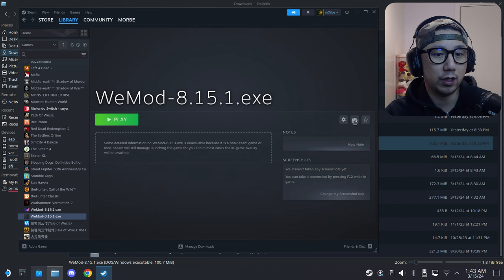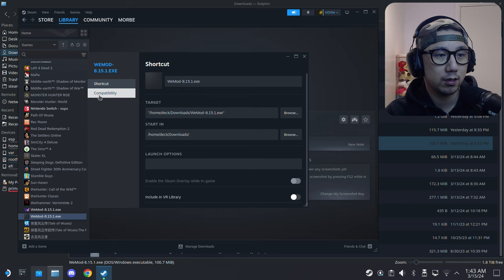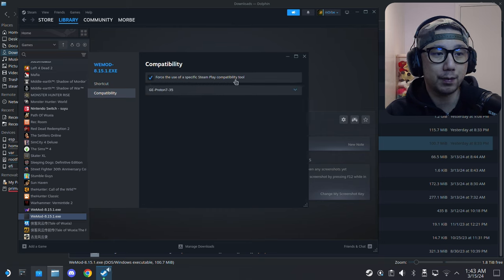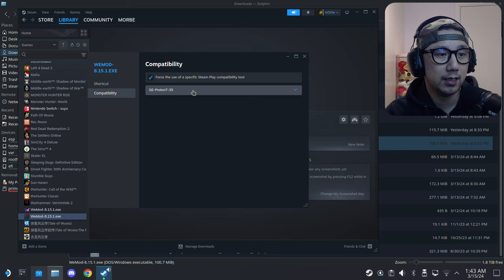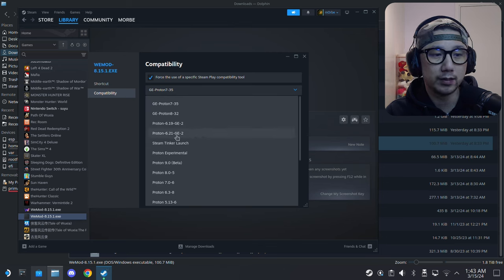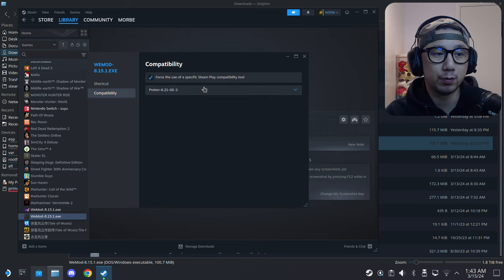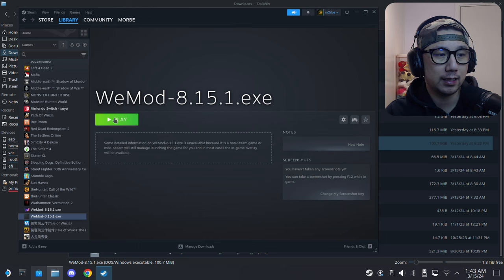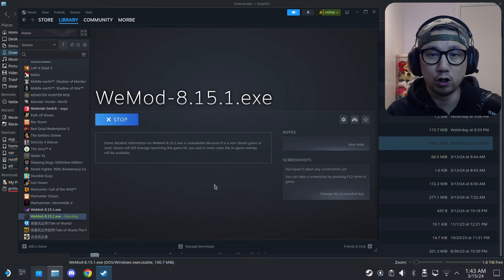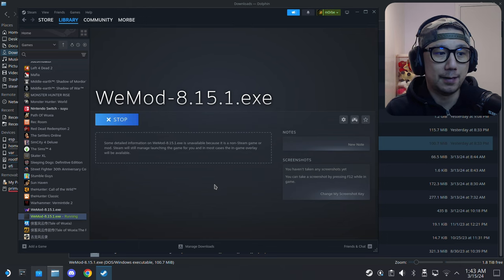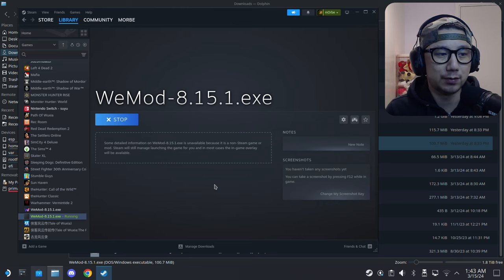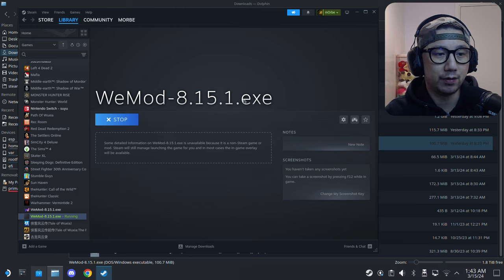This is the one I just added. Go to Properties, Compatibility, force the use of a specific Steam Play compatibility tool. We're going to use Proton 6.21-GE-2 because we want to install it. Then click Play. It should install.